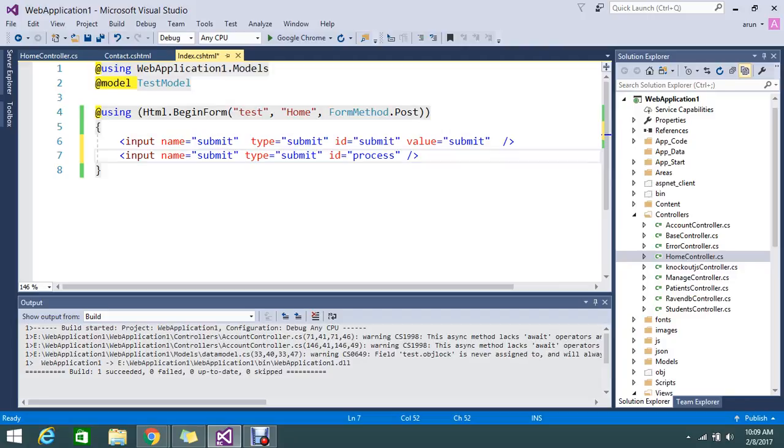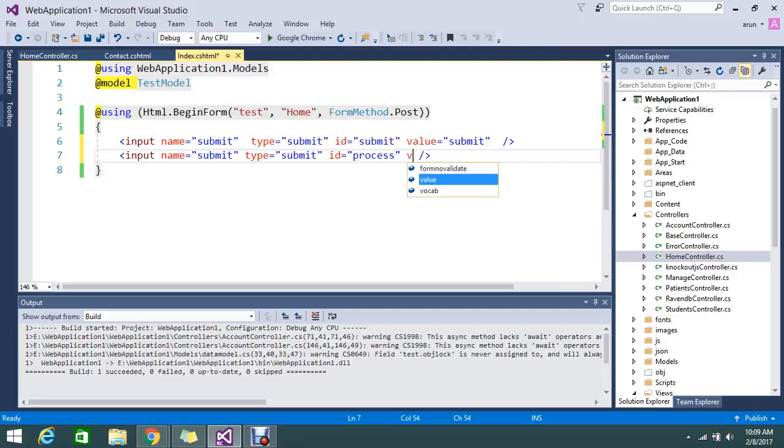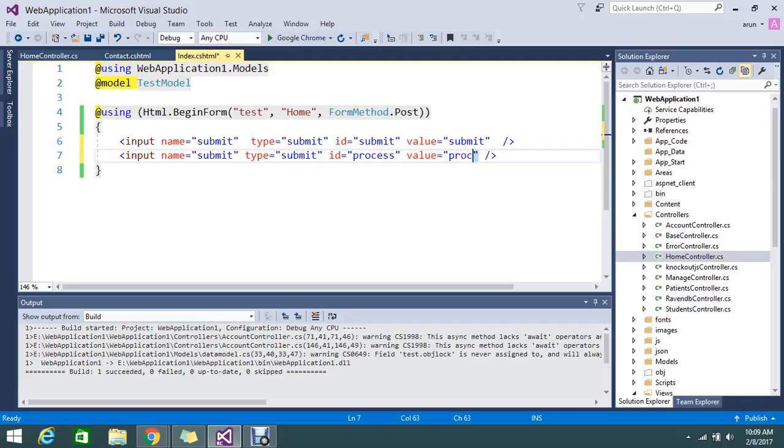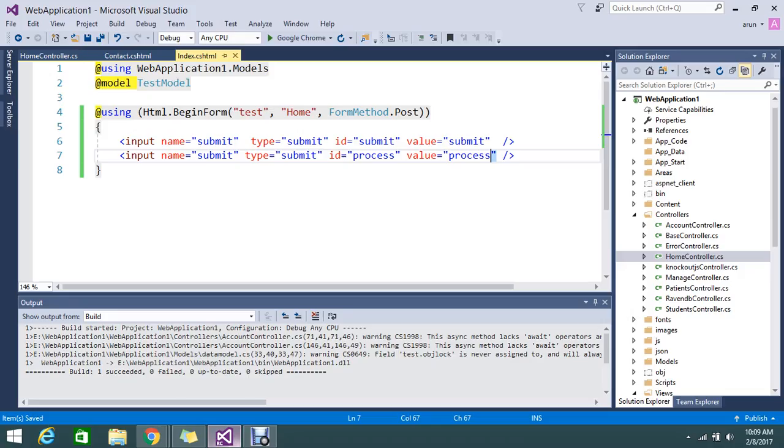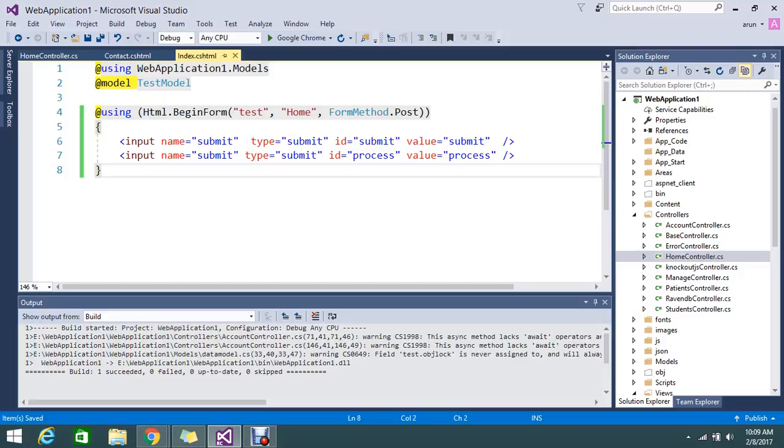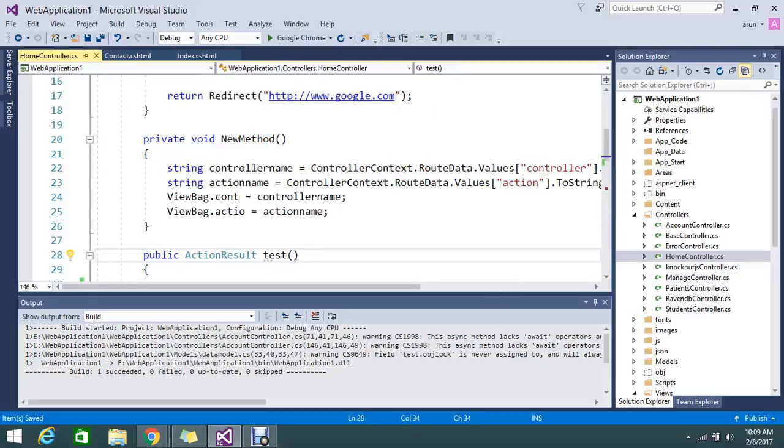And one more button I am going to create, value is process. Okay, so now I just, okay.